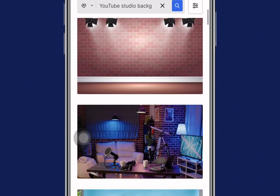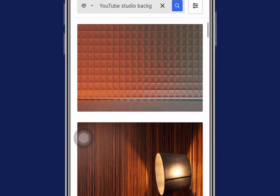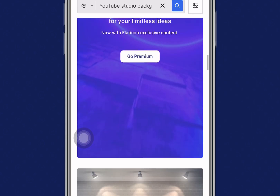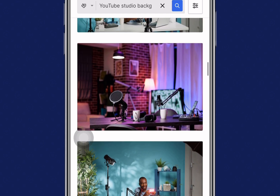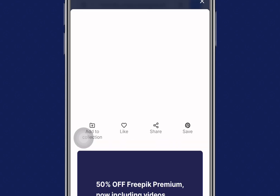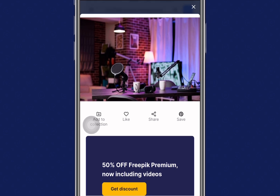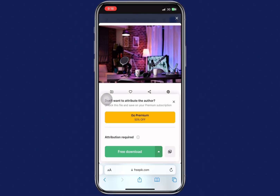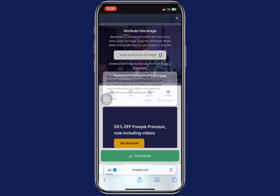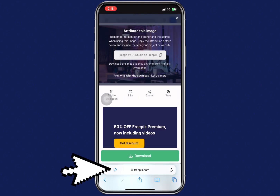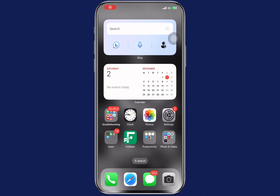There are several background images available here. Choose any background or image of your choice. In this tutorial I'm going to select this image. Once you open it, click on the download button below, then click on download again. As you can see, your image is downloading.